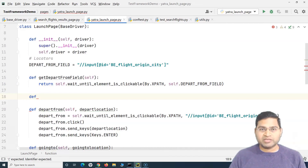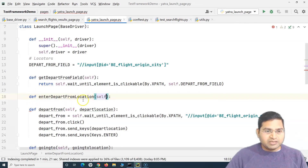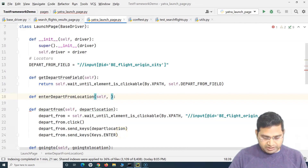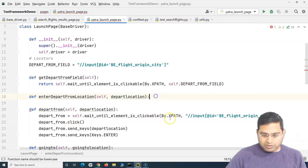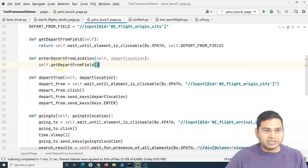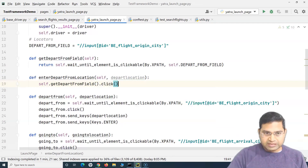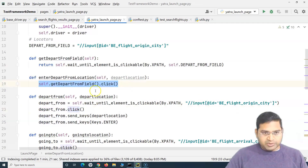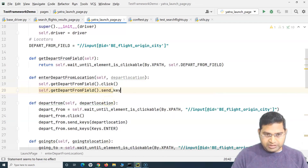We'll define a method called 'enter_depart_from_location'. This method takes a parameter 'depart_location', because whoever calls this method must pass the depart location. Inside the method, I call 'self.get_depart_from_field()' which returns the field, then call '.click()' on it — equivalent to what we were doing before. Similarly I get the depart from field and call '.send_keys()'.